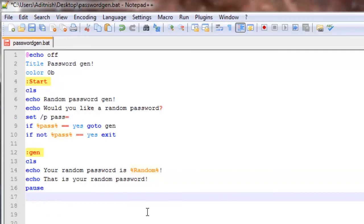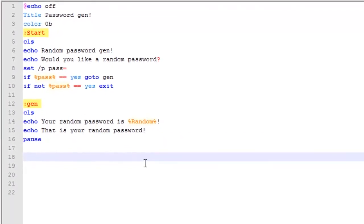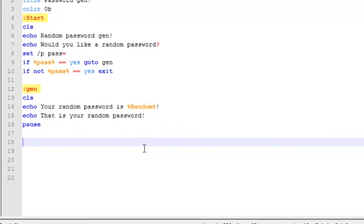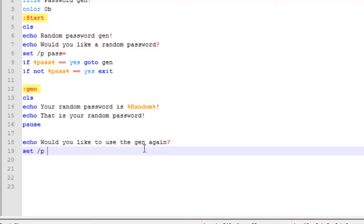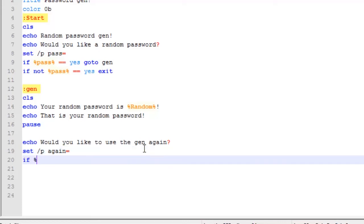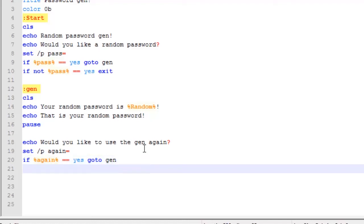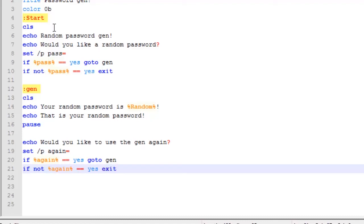Say echo would you like to use the gen again. Set slash p again equals. If again equals equals yes, go to gen. If not again equals equals yes, exit, which means exit the program.